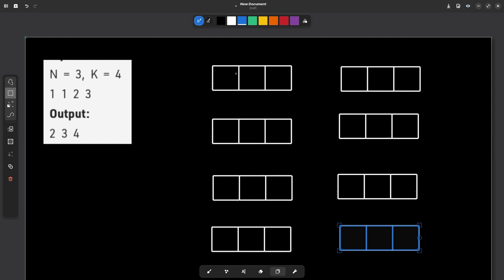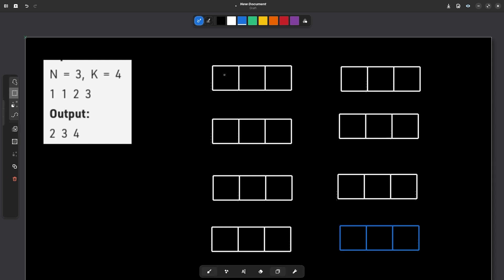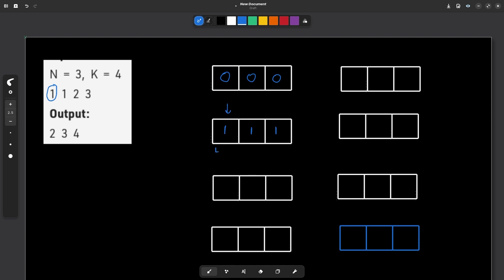Initially, all the values are 0. Now they say there is an update at index 1. At index 1, all the values starting from index 1 will get updated and 1 will be added to all of them. Now there is another update at the same index, so all values starting from index 1 will again get 1 added. Remember, it affects all the indexes at and after that particular index.